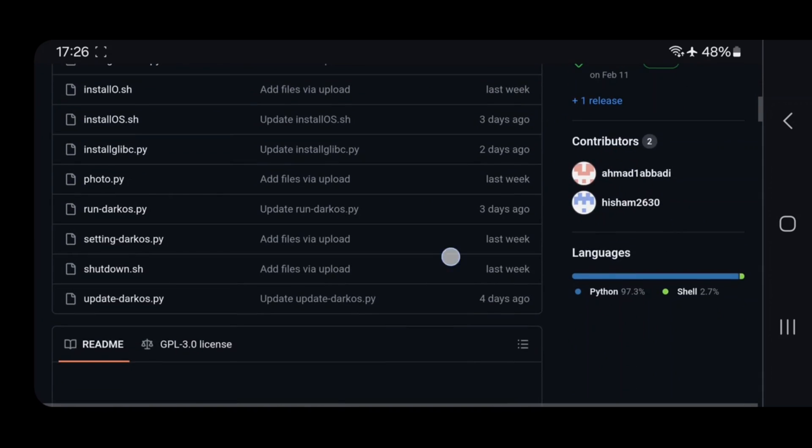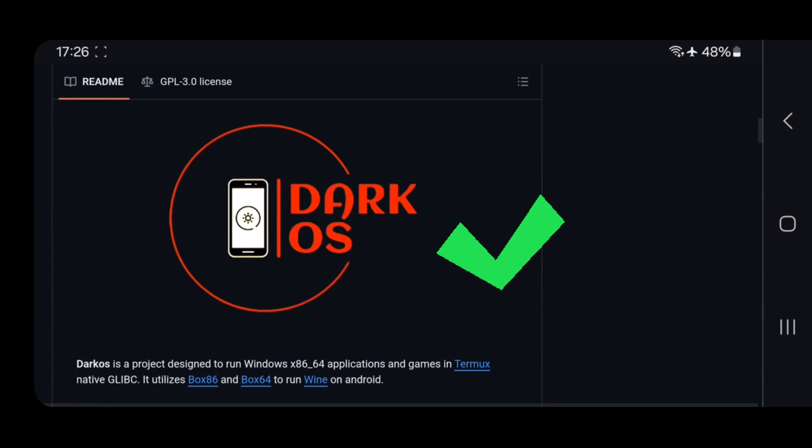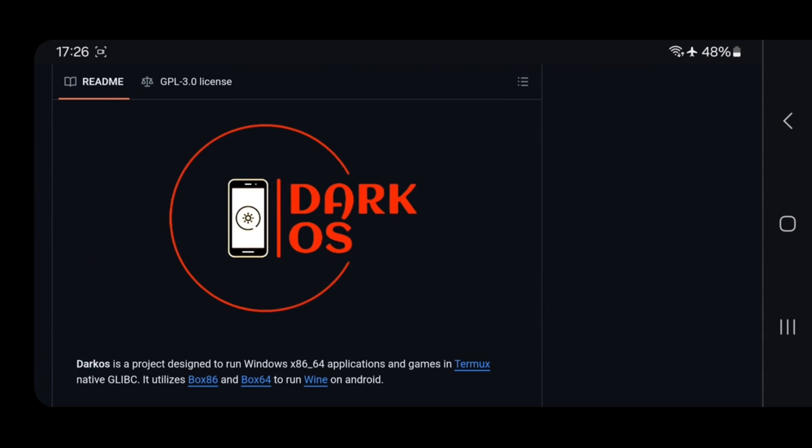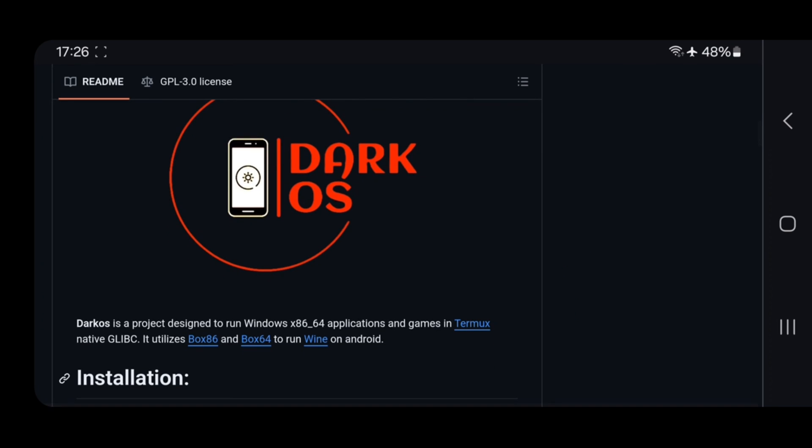This Windows emulator is known as DarkOS, and it is completely open source available on its GitHub page. It's just like Mobox or Winlater emulators that we tried.